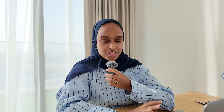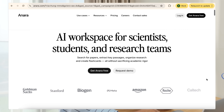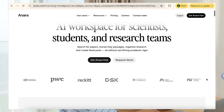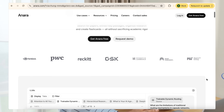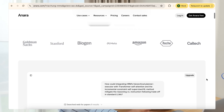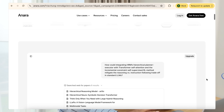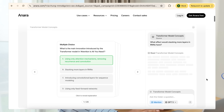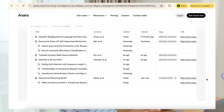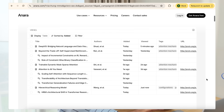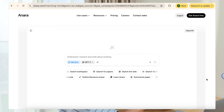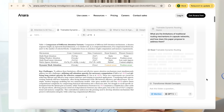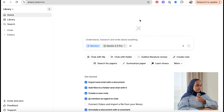Step number one is where you gather and organize your sources, and this is really where Anara shines. Anara is an AI workspace for scientists, researchers, and even students. It helps you maintain a library of papers where you can organize your sources, search through them, ask questions, but even go beyond that — search the web, search through YouTube videos, search through your workspace, and really interrogate your sources for a much cleaner workflow.